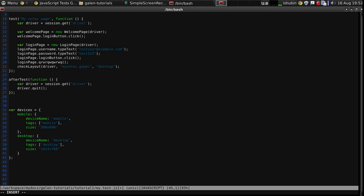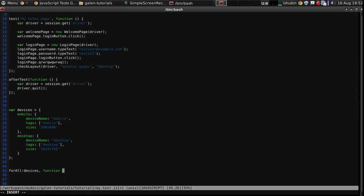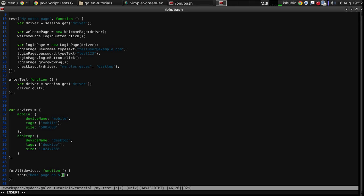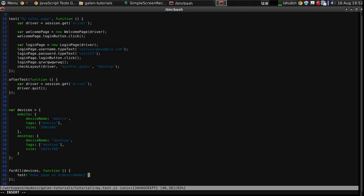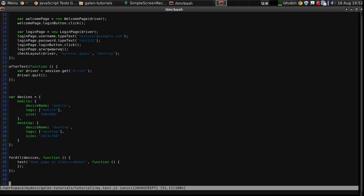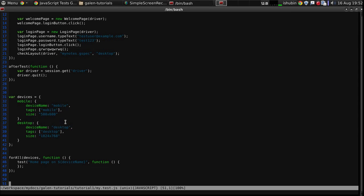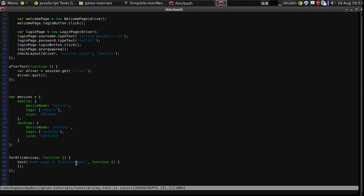And now, what we can do is we can parameterize the test by using the for all devices, and then declare a test inside, on page. And this is the interesting trick. Device name. So what's gonna happen in this case, Galen will take this string, and will try to process it, and will try to place, instead of this, it will try to place desktop and mobile, each different device. Put a value of the device name. This is actually nice, because this way we can get the parameters in the test name, and this is just really simple.